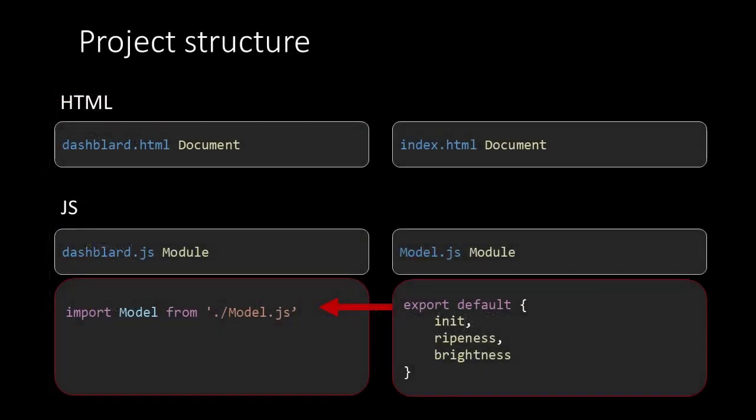The project structure will undergo some changes. For the HTML side this means that from the index document we take the model element and place it inside the dashboard document. From the JavaScript side it means that the model script is no longer our main script, but the dashboard script will be our new main script.